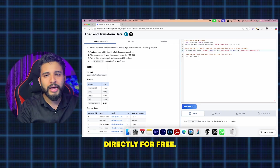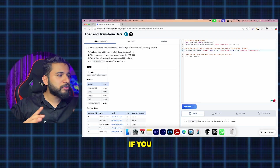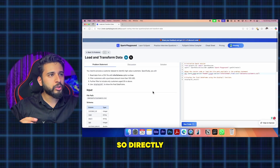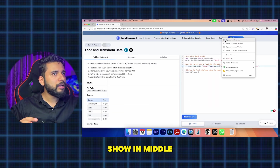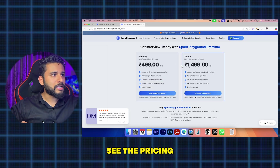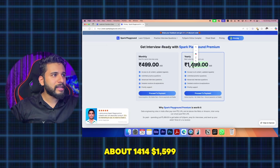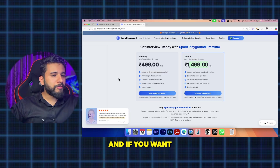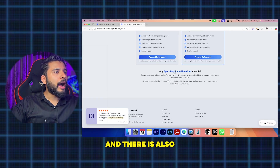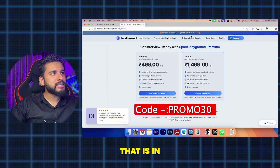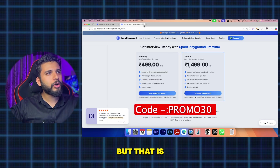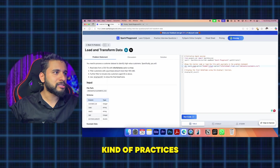These first three questions are in the free trial, so you can practice for free. After that, if you want to practice more questions, you need a subscription. I'll show the pricing overview — yearly it's about 1,499 rupees, and monthly options are available too. There's also a coupon code in the description giving a flat 30% off, which is a good deal for interview practice.